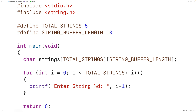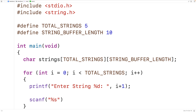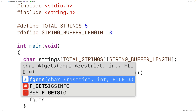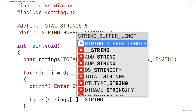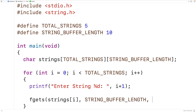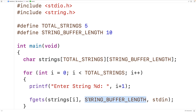We want the user to be able to enter strings that could include spaces. The scanf function is not good for this — %s stops recording when the first space occurs. The fgets function stops recording when the user hits enter. So we'll use fgets with strings at index i, STRING_BUFFER_LENGTH, and stdin. This stores the string into row i of our 2D array; STRING_BUFFER_LENGTH is the max length including the null terminator, and stdin means the string is read from standard input, which is the terminal but can be redirected from a file.